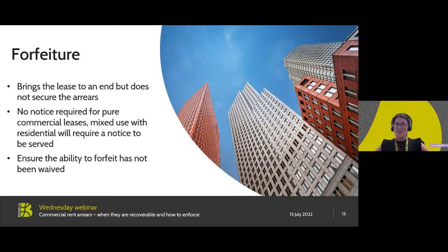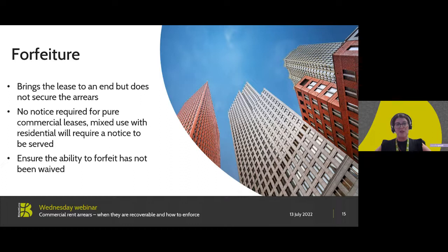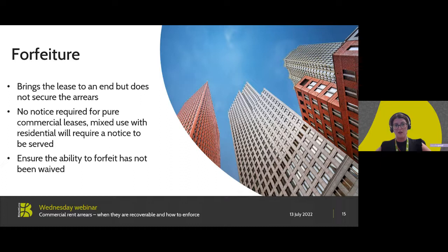I have mentioned forfeiture a couple of times briefly when going through the other options. There had been a freeze on the ability for landlords to forfeit leases for non-payment of rent, however that stay has lifted. Forfeiture means the bringing of a lease to an end due to a breach, and there has to be a clause within the lease that permits forfeiture. The key consideration here is that forfeiting a lease will secure the landlord back the premises but it will not secure payment of arrears. In the current climate there may be landlords in areas that will struggle to relet, and they need to consider the chances of having a unit left empty versus pursuing alternative means of enforcement. If a landlord is more concerned about the recovery of money, it may want to use another means of enforcement alongside forfeiture.